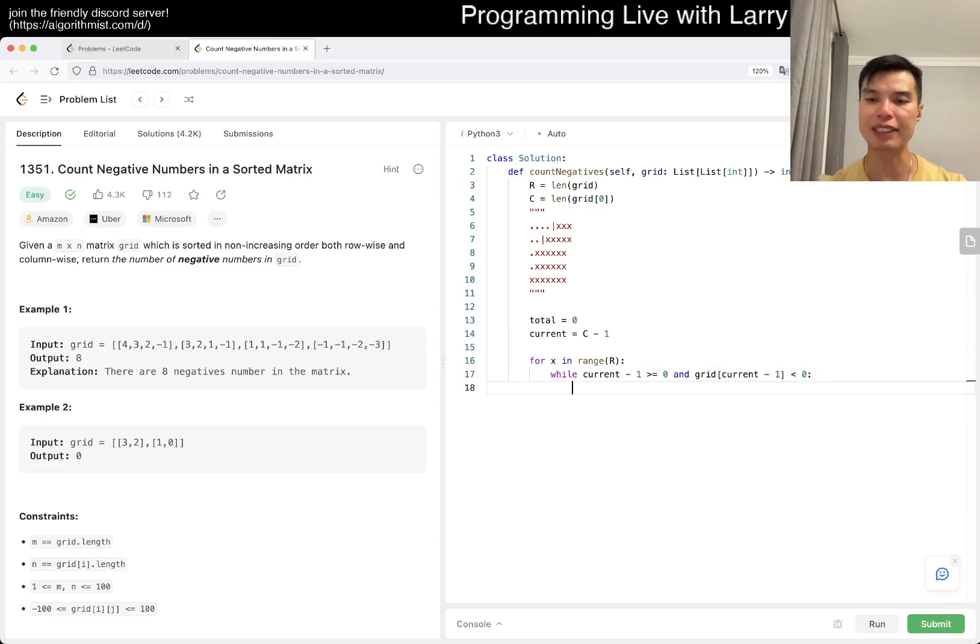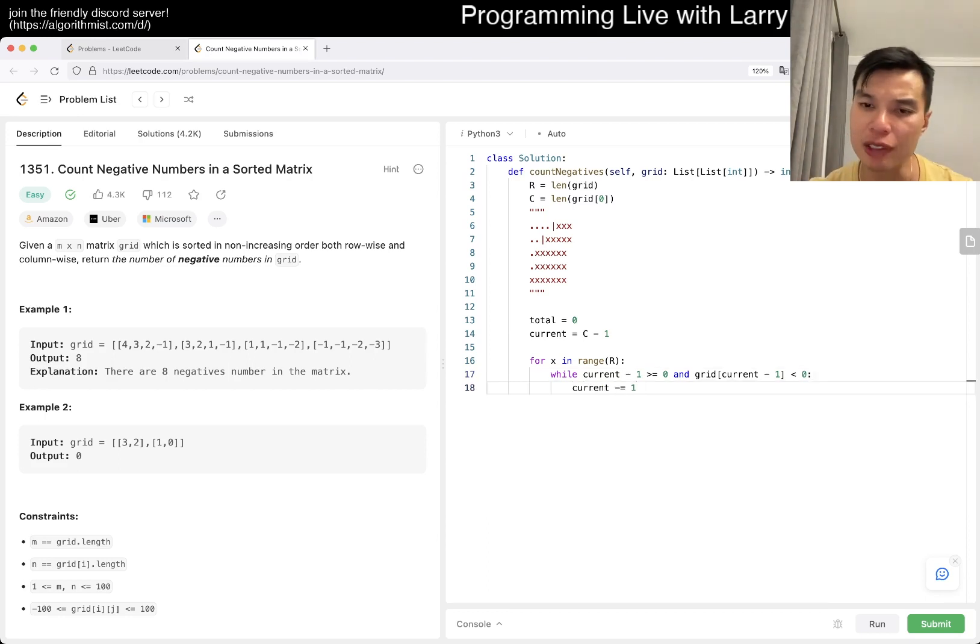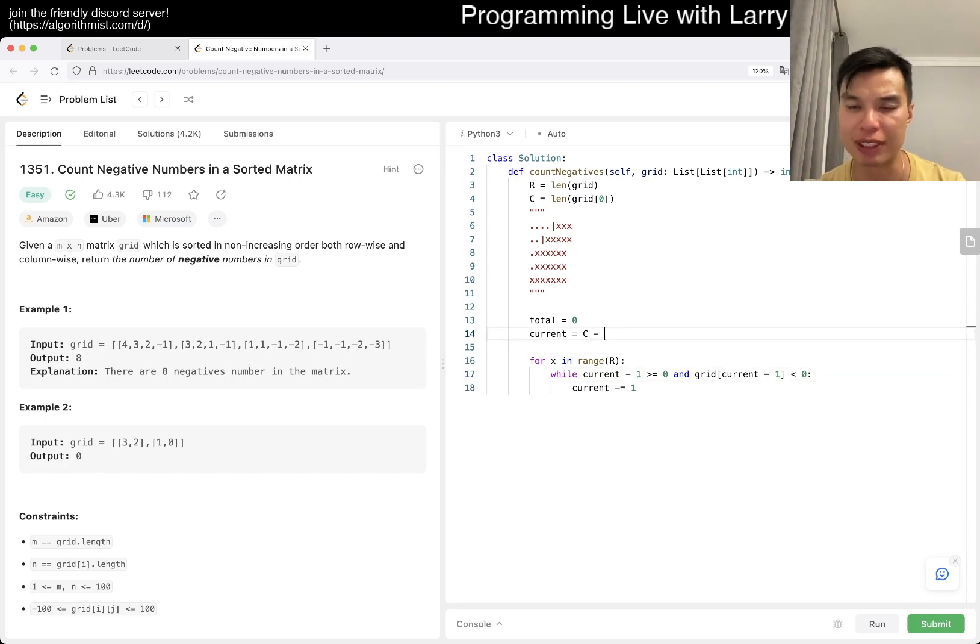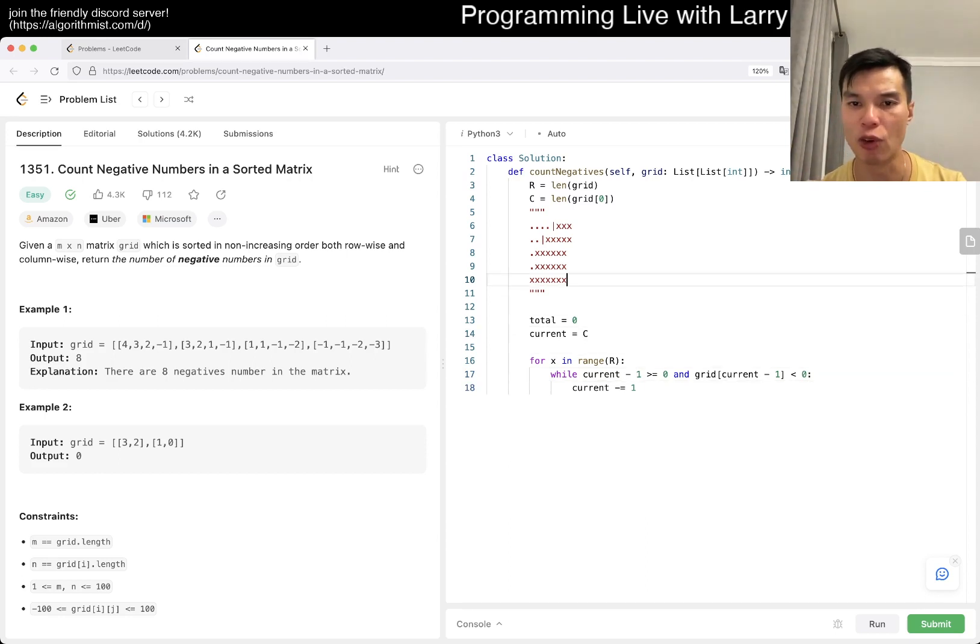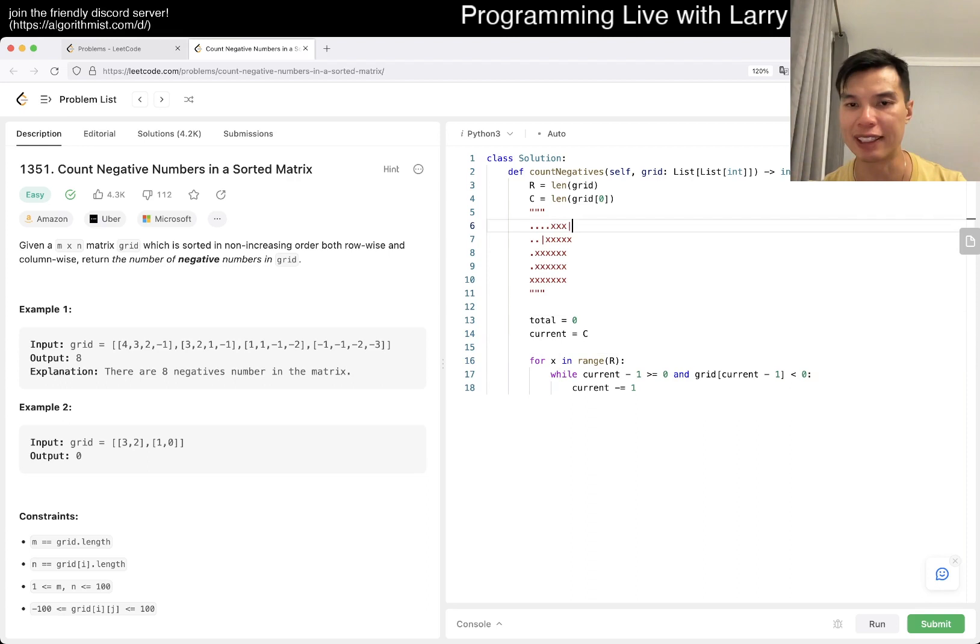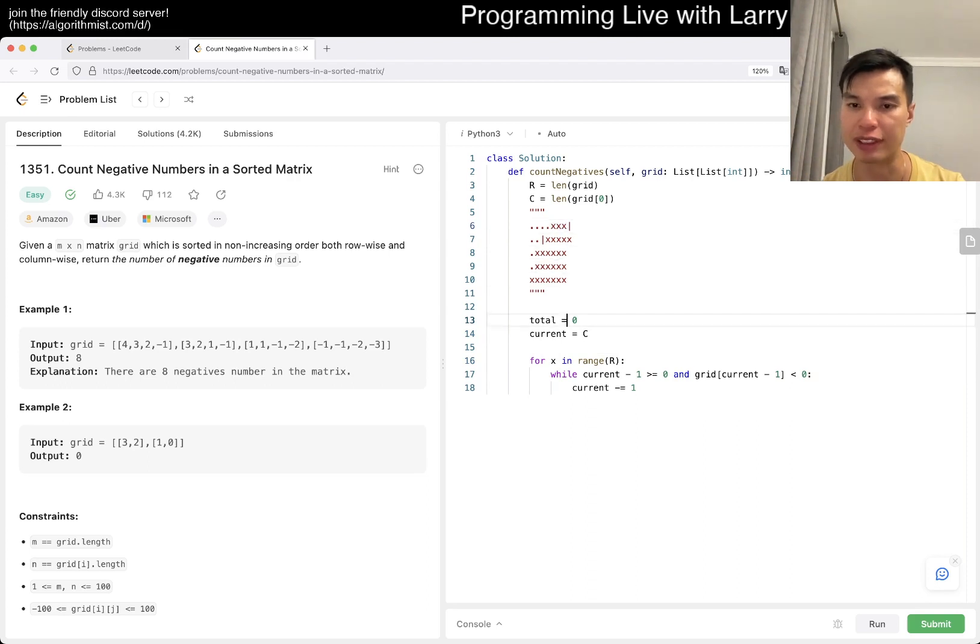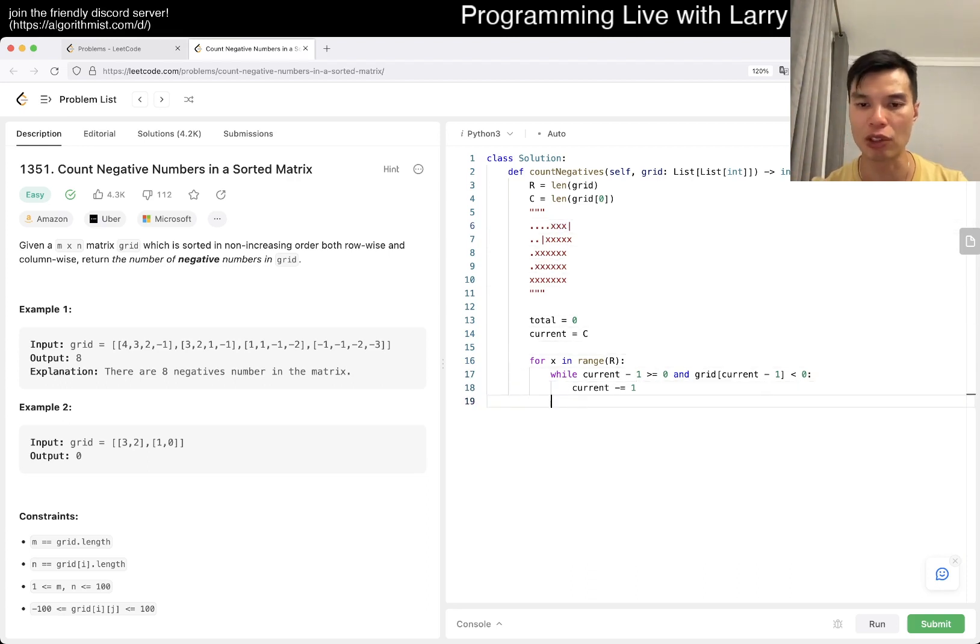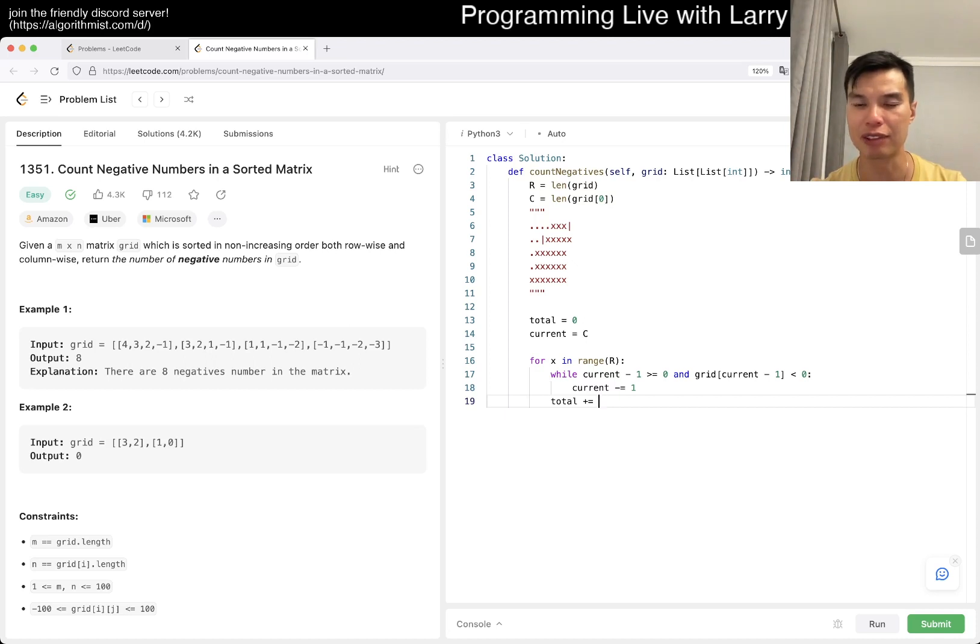That means that we get to move there. Actually, we can probably just go from c so that we can draw a line at the right end and then shift it over every time. And then total, we add the number of columns minus current.